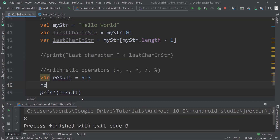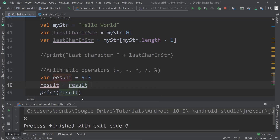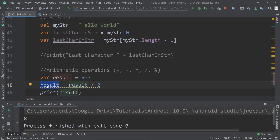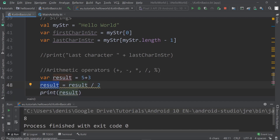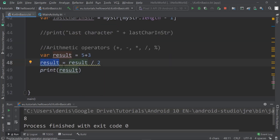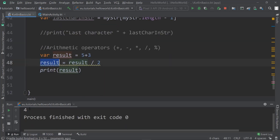We can overwrite result with a calculation that uses result itself. If we say result equals result divided by two, it will store four in the variable. So now instead of eight it's going to print four onto the console — and there we are, it says four.